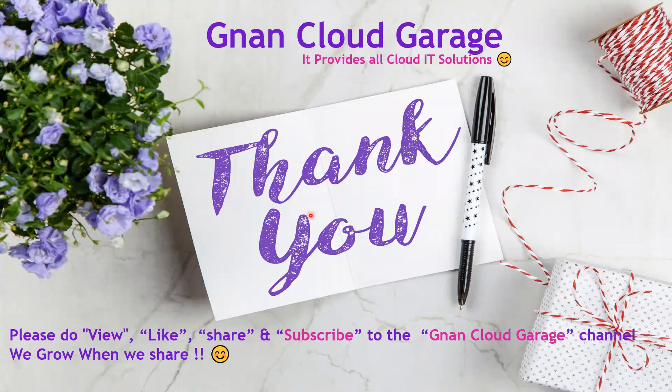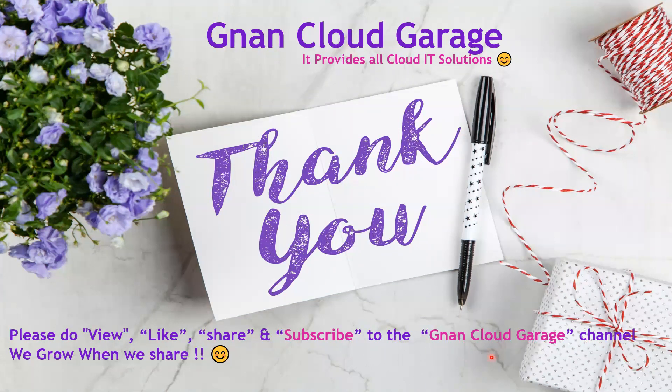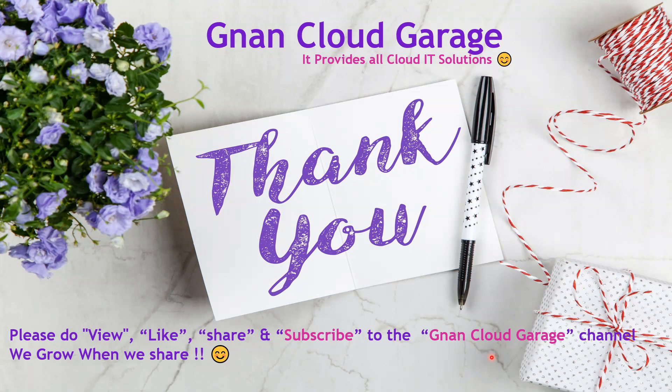That's it for today. Thank you for your time. If you're watching this video for the first time, please do view, like, share, and subscribe to the Gnan Cloud Carriage channel. If you are already subscribed, I appreciate all your support. Bye for now.